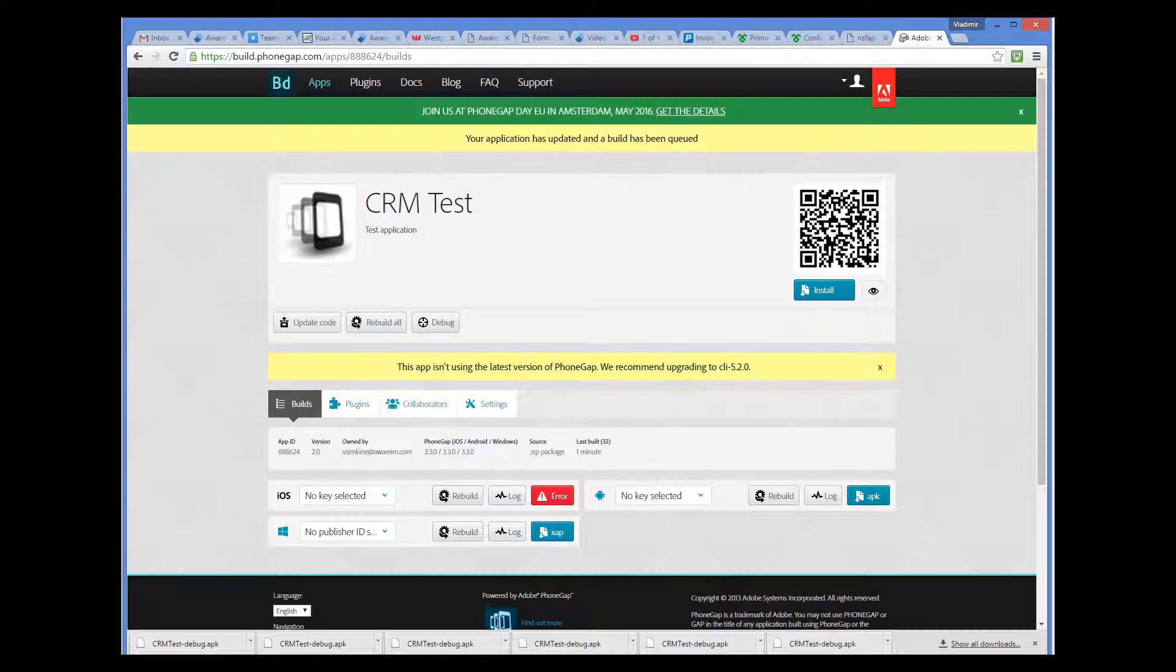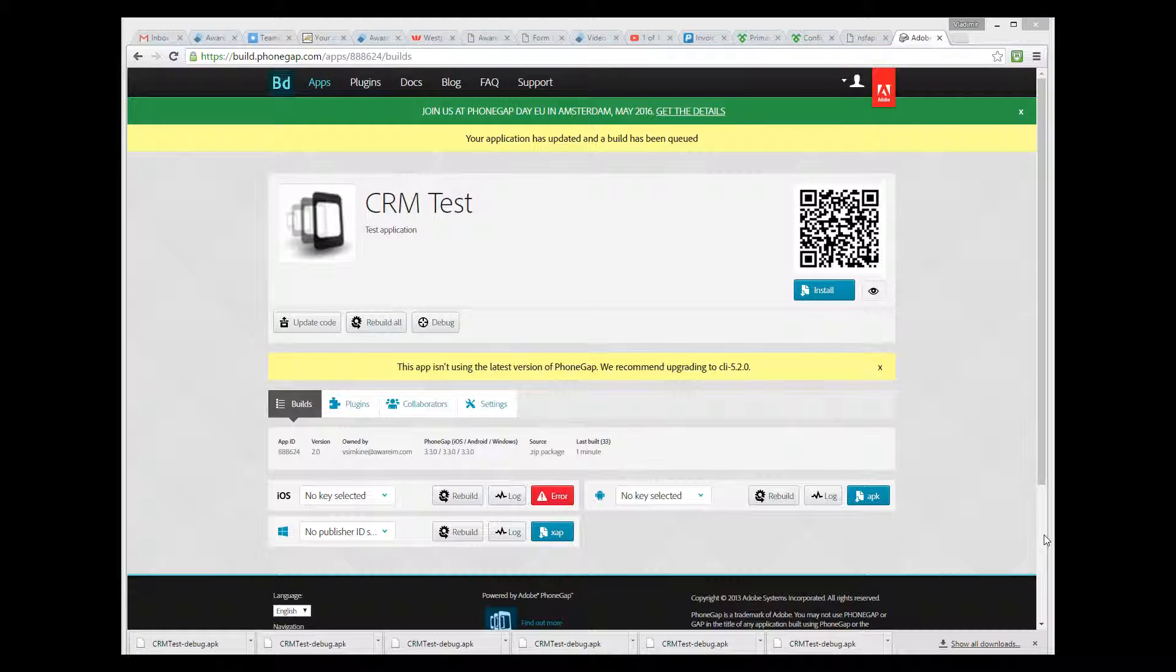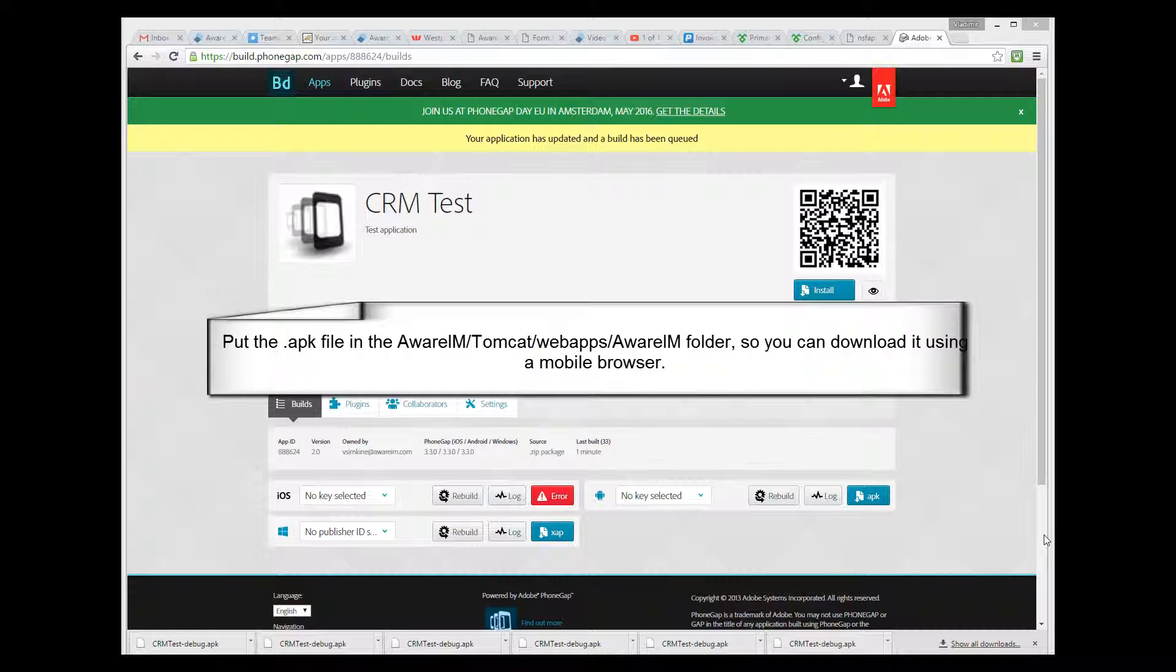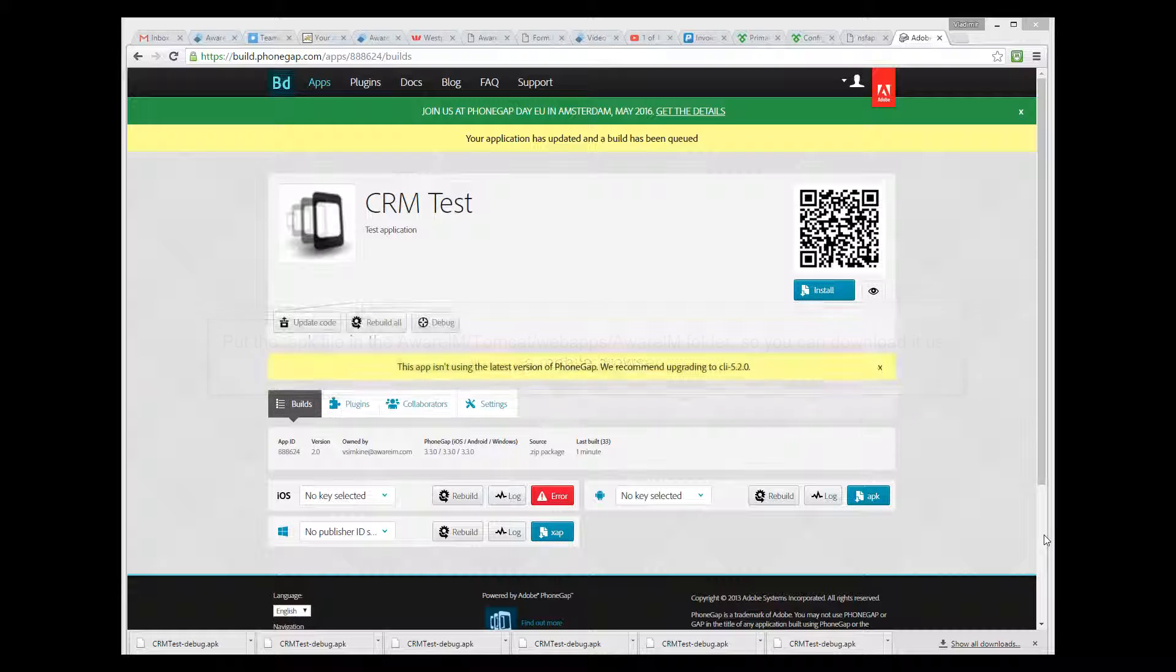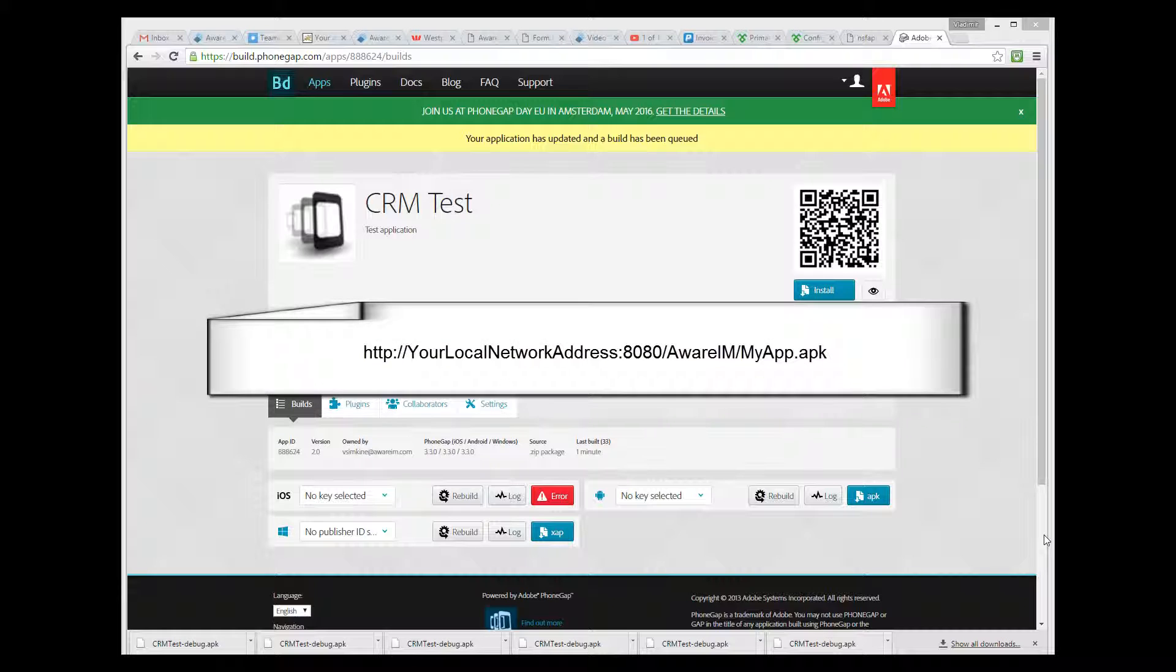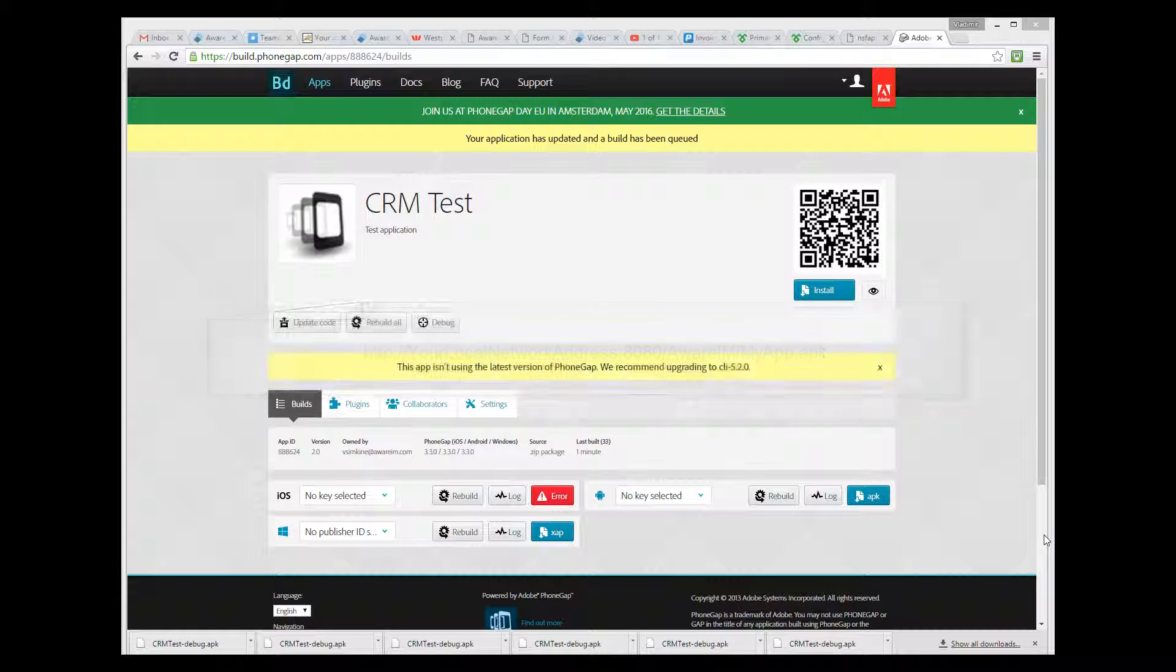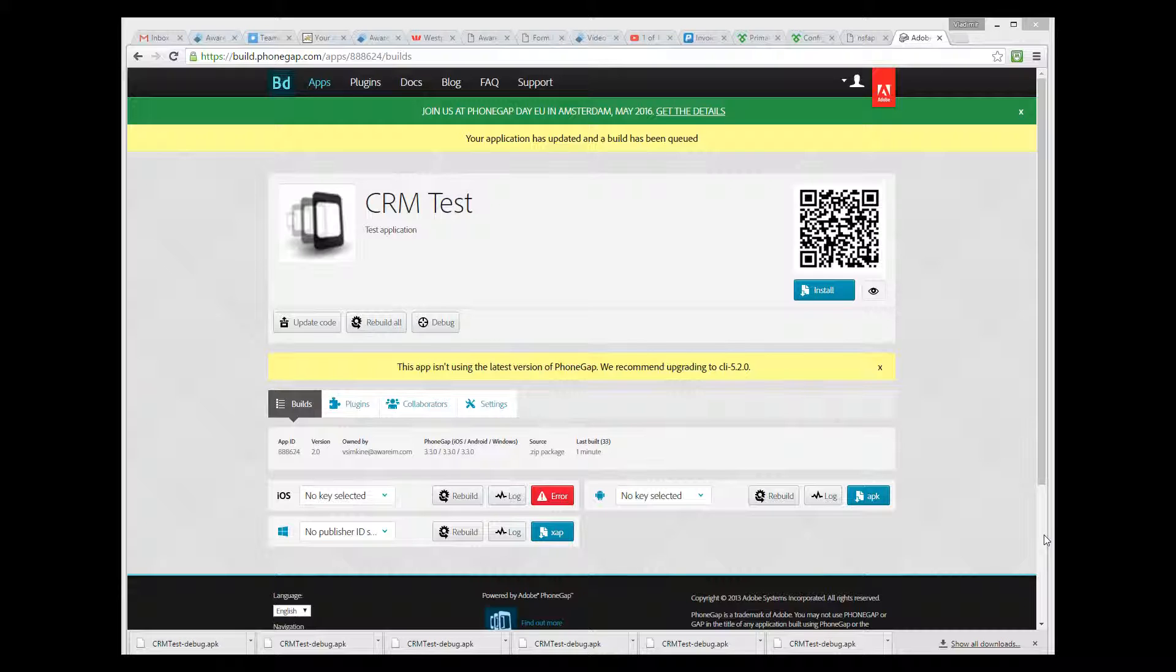Now we can install this binary on the phone. Installation on each phone is different. For Android, the easiest thing to do is put the APK file in the Aware.i.am Tomcat Web Apps Aware.i.am directory, and then point your mobile browser to the following URL. This will download the file to the phone. Then you can open the Downloads application, find this download, and just click on the APK file to install it. Or you can use an Android emulator and test your application on your PC, which is what I will do here.